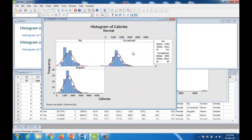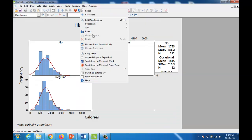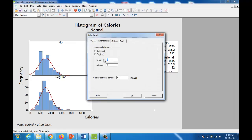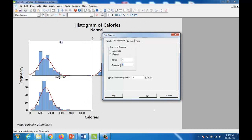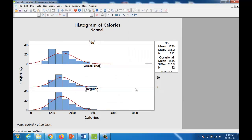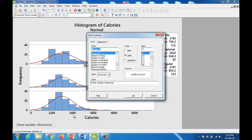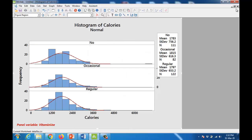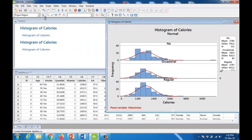You can also add any other qualitative variable as the panel variable, such as vitamin use. In vitamin use there are three categories: no use, occasional use, and regular use. You can also change the graph arrangement — for example, three rows and one column — to make the comparison more interesting. You can change the grid of the graph and bold or color the panel variable label as needed.